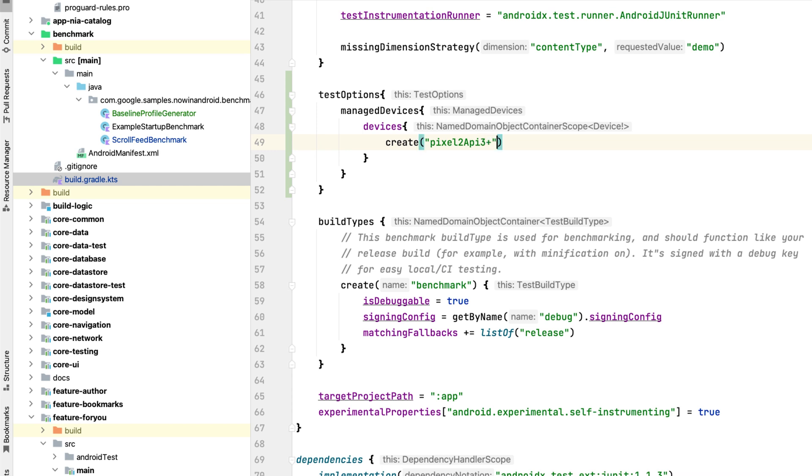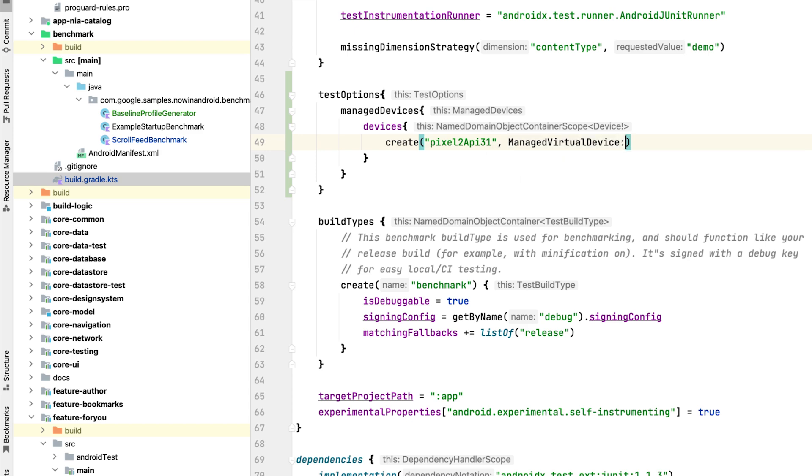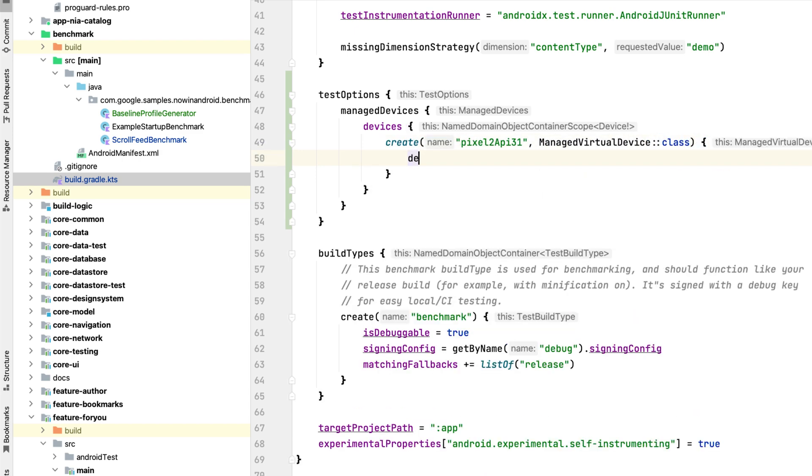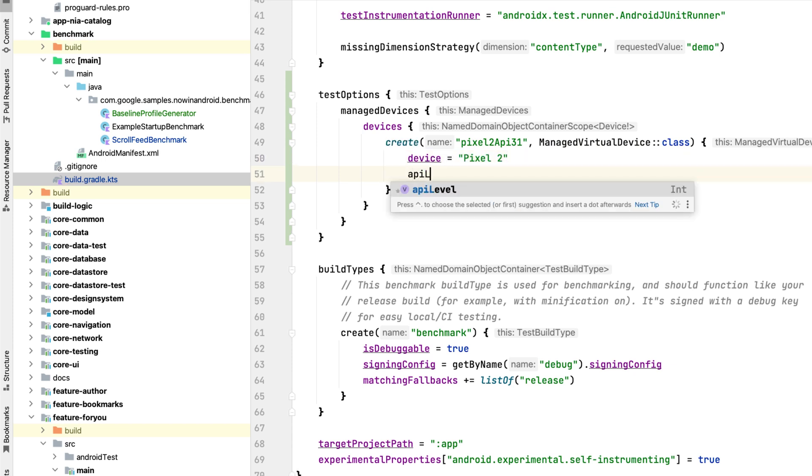So in our case, let's name it Pixel 2 API 31. We need to use the manage virtual device class here and specify the details. So the device is Pixel 2 running API level 31.